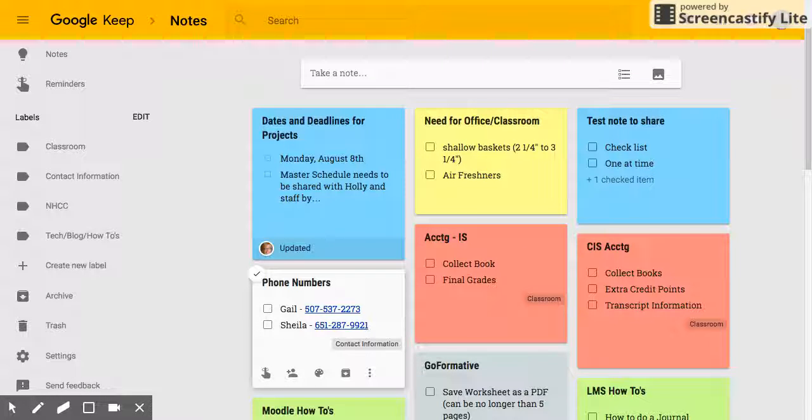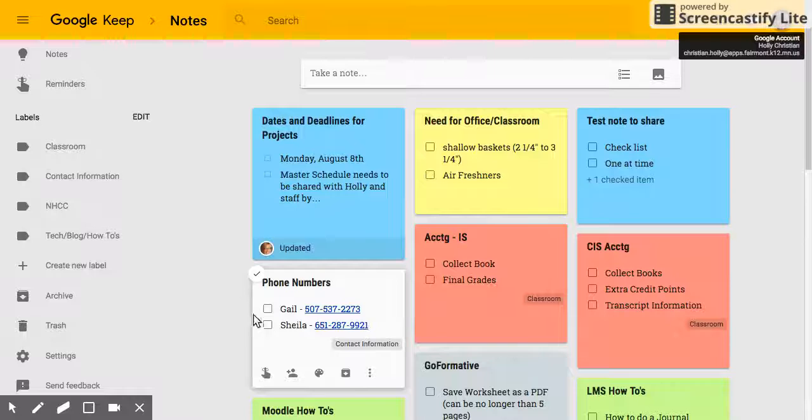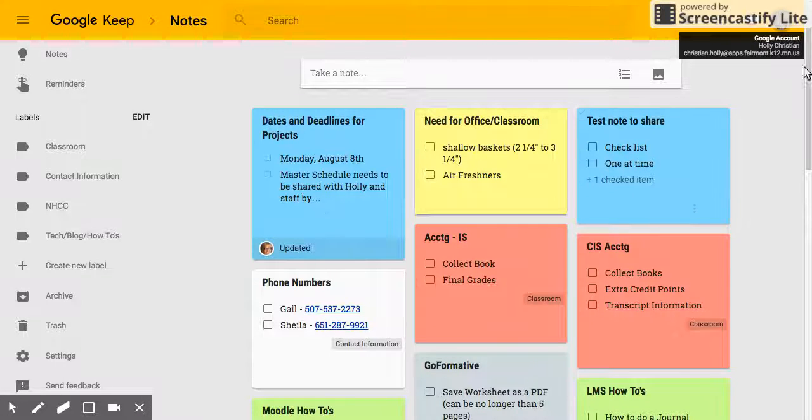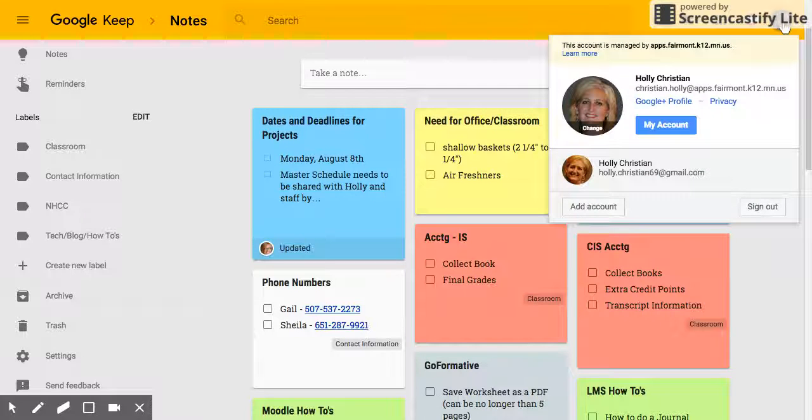Hello, this video is going to show you how to create labels in Google Keep so you can organize your notes. You can see I'm already logged into my school account.